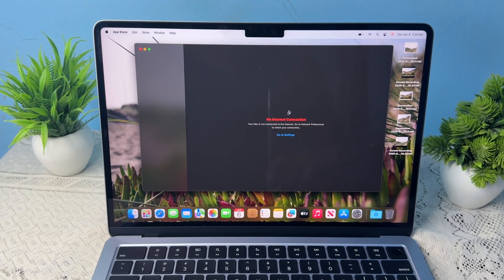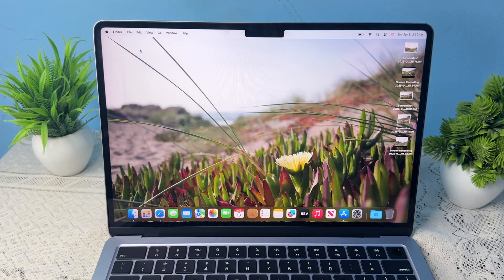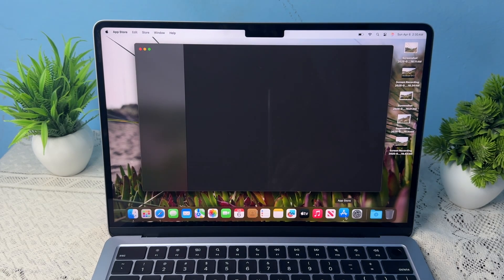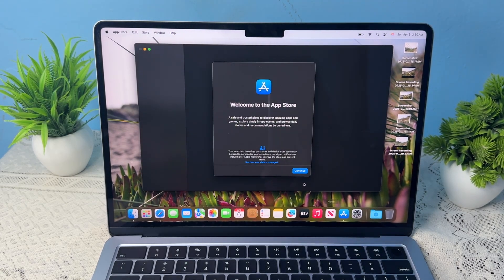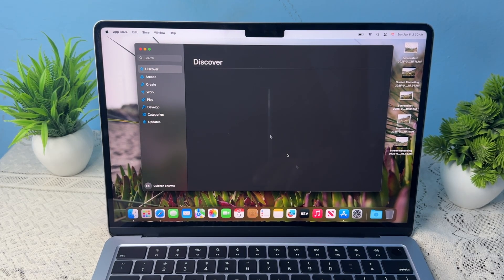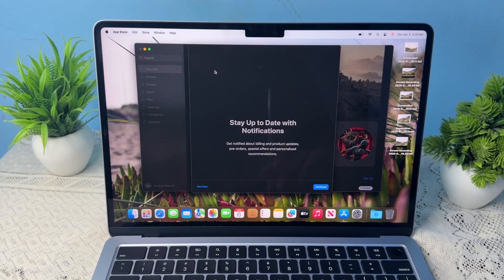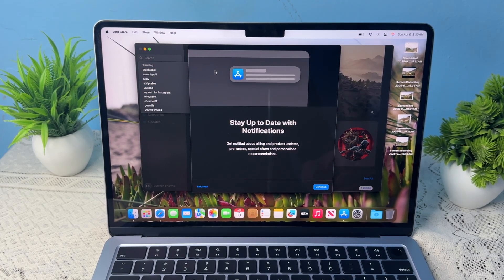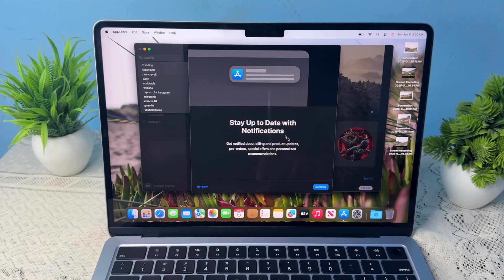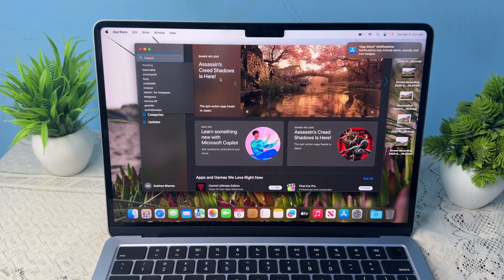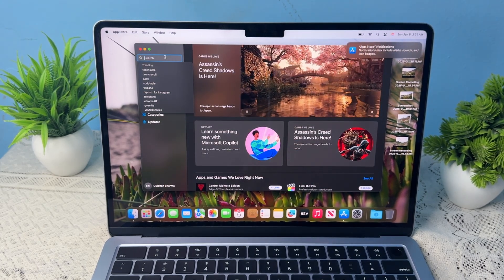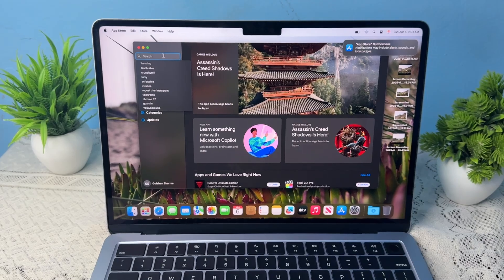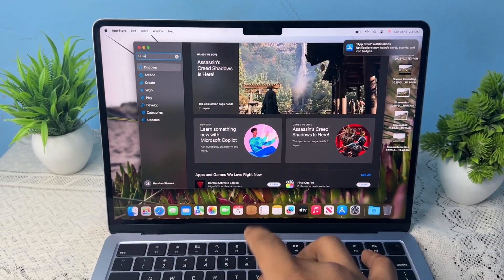Once connected, you can open your App Store and click on Continue. Then you can search for the application. It will first ask you to set up notifications. Click on Continue, and then you can simply search for the application name.